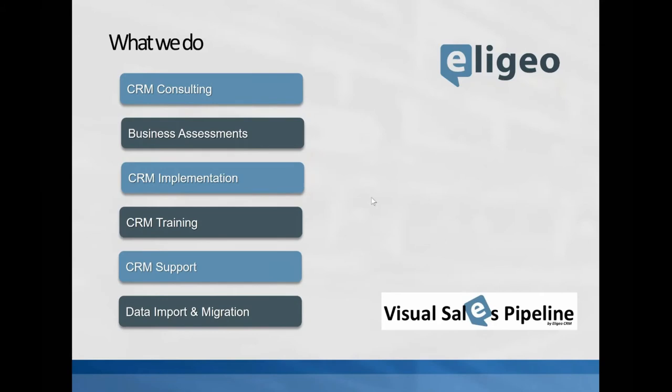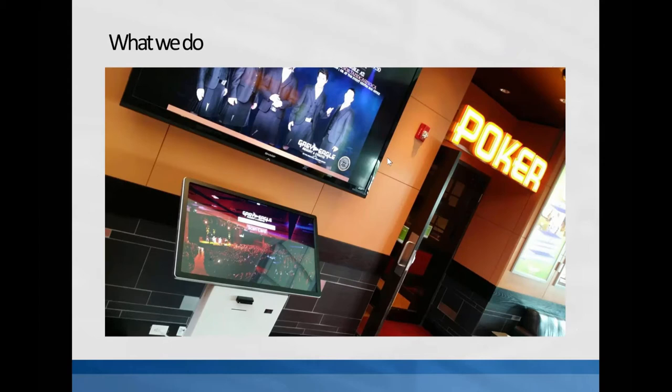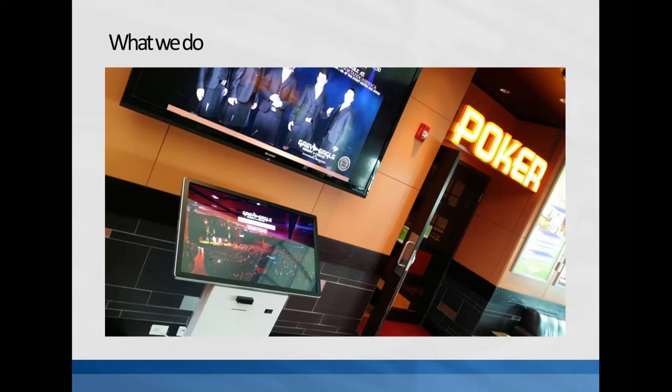Some of the things that people don't know about us is we also do custom software. People do know about that, but we do a lot of custom things, not just CRM work that we do.